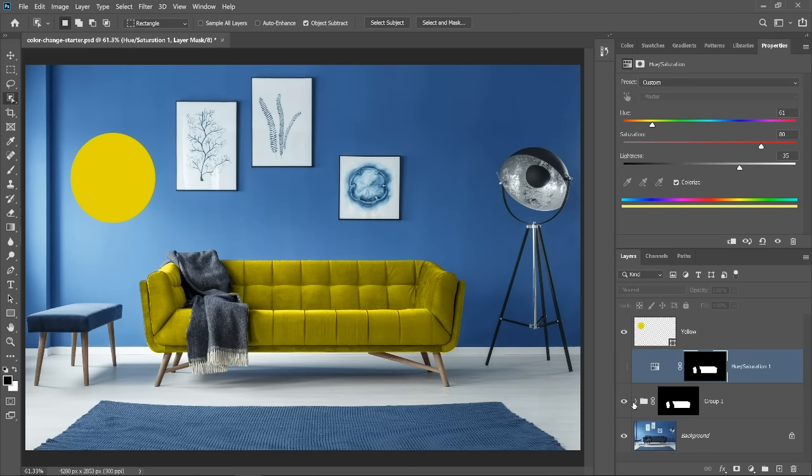Now that you know how to match colors in Photoshop, go ahead and try this color matching technique on your photos.